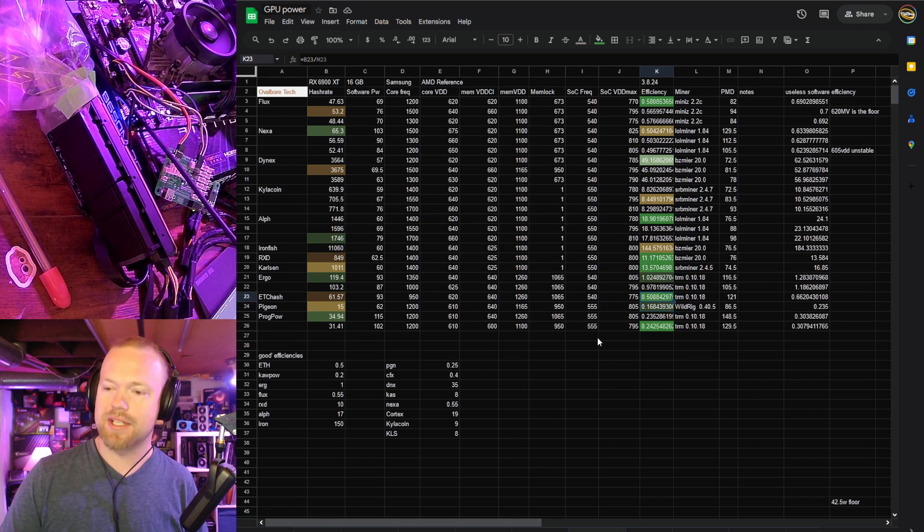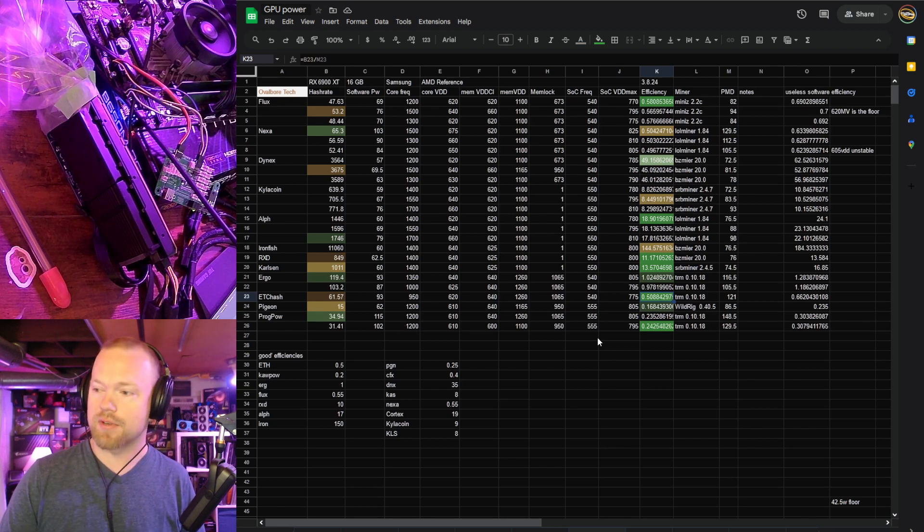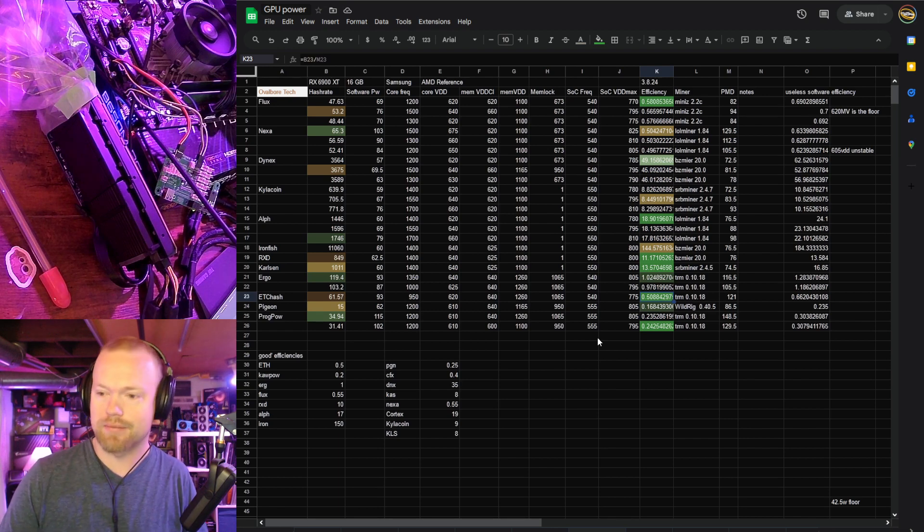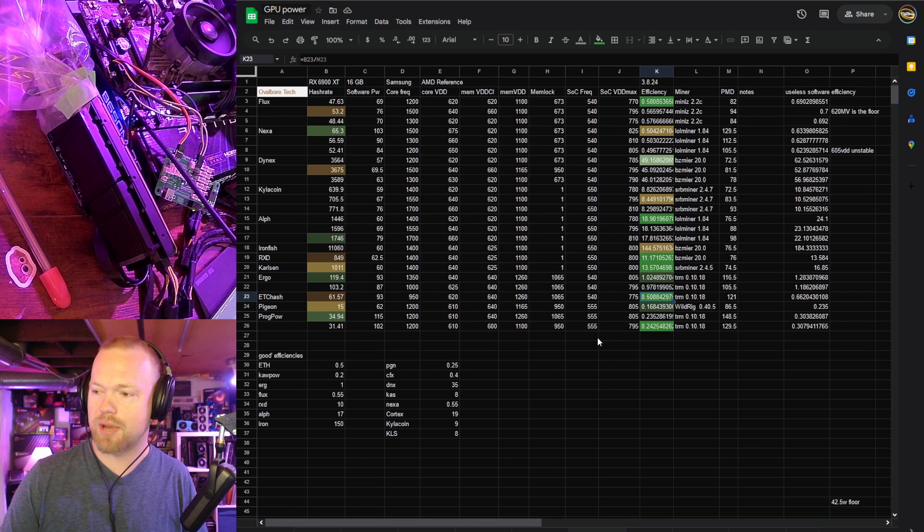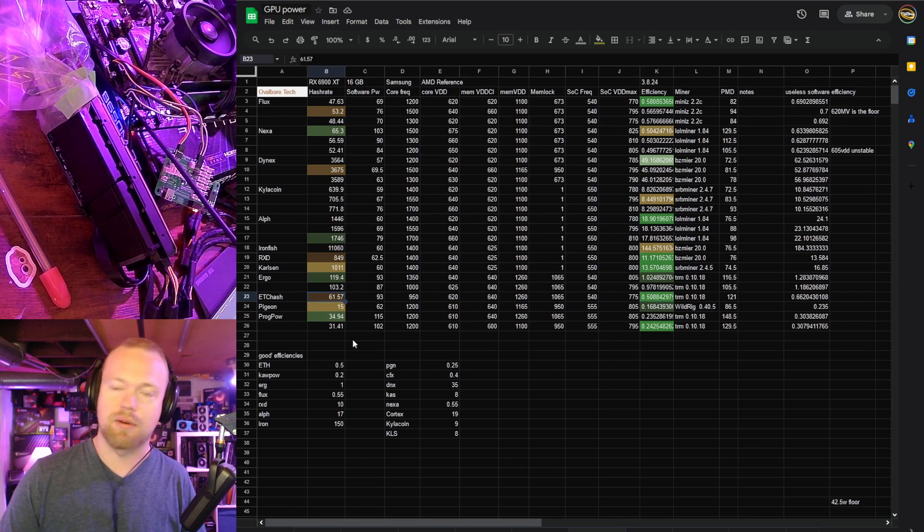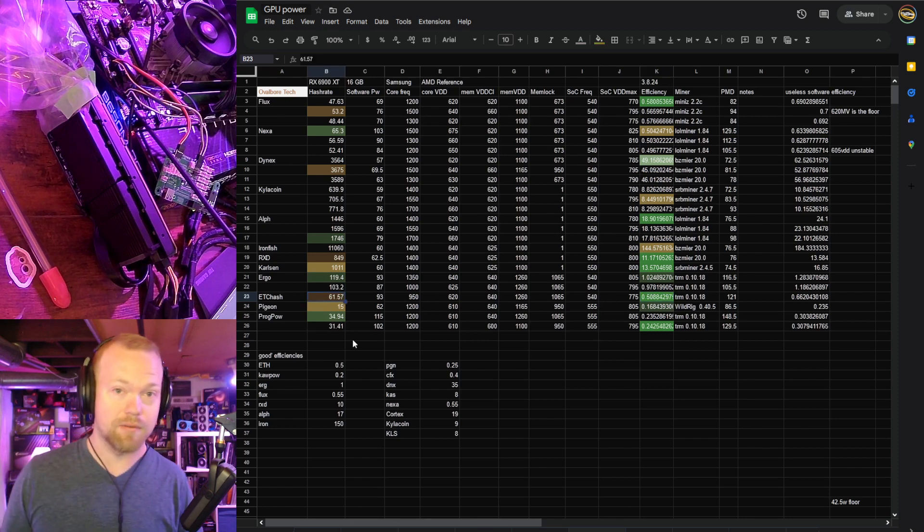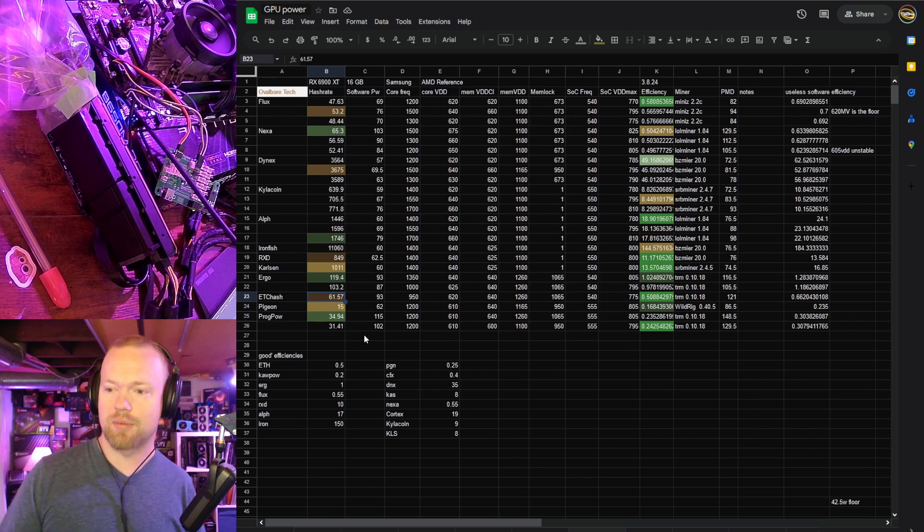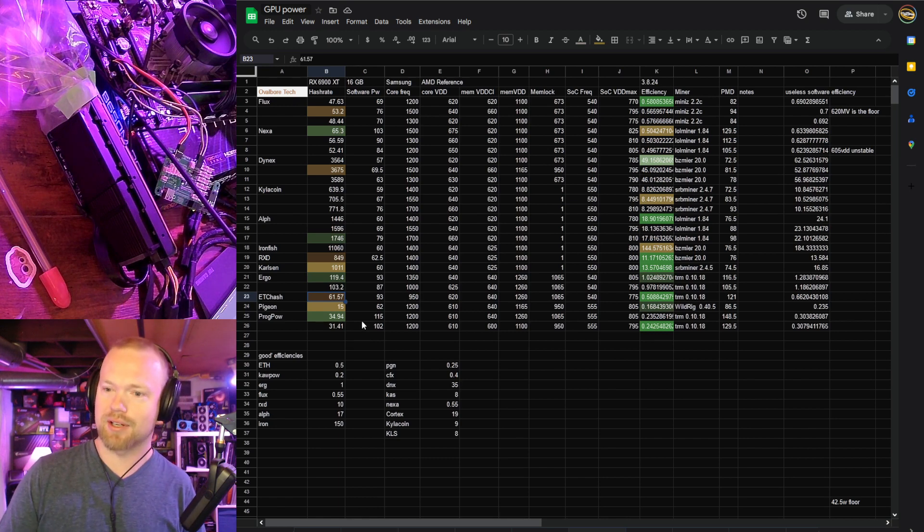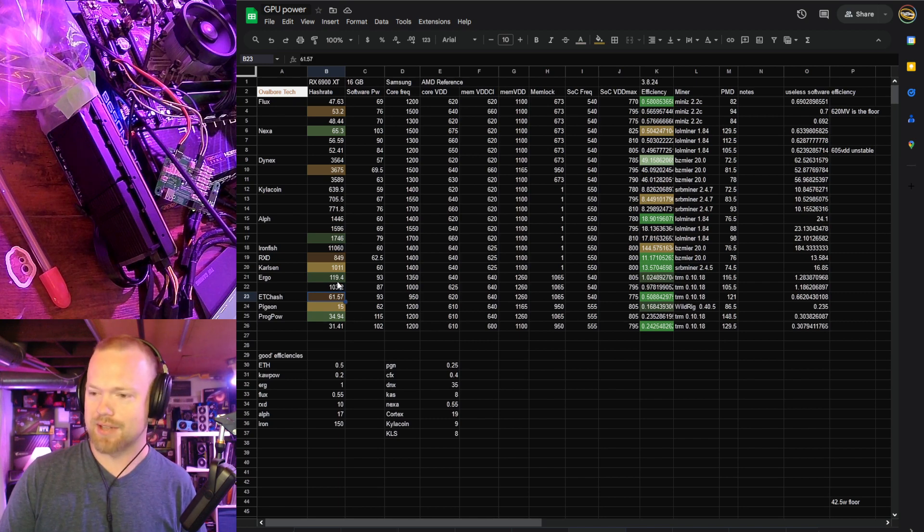Moving up to ETC hash, 0.508 hardware efficiency, very very good. Again, these cards always smacked in the Ethereum days. They're still good now. 61.57 mega hashes, great for a 6800, but again, for a card that was technically competing with a 3080 Ti or something like that in the marketplace, it's just not very good hash rate.